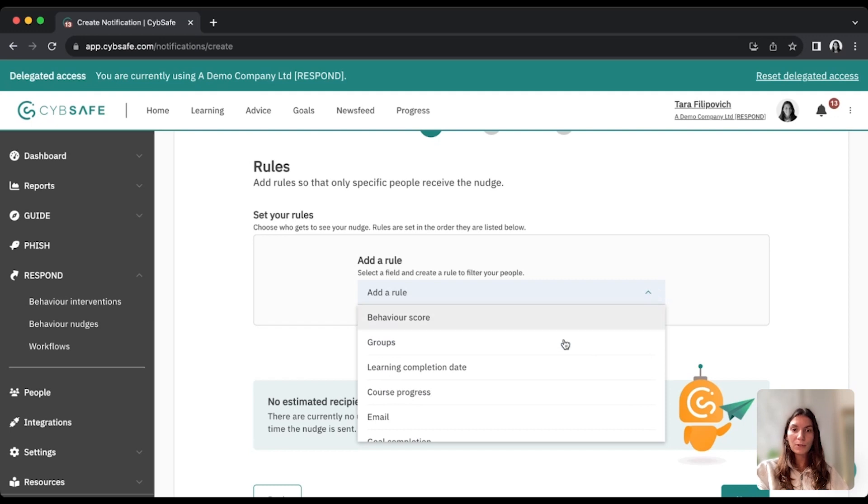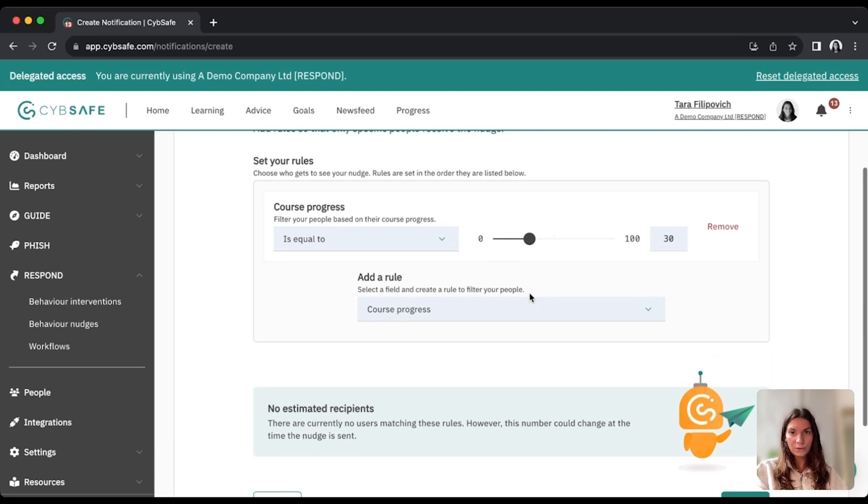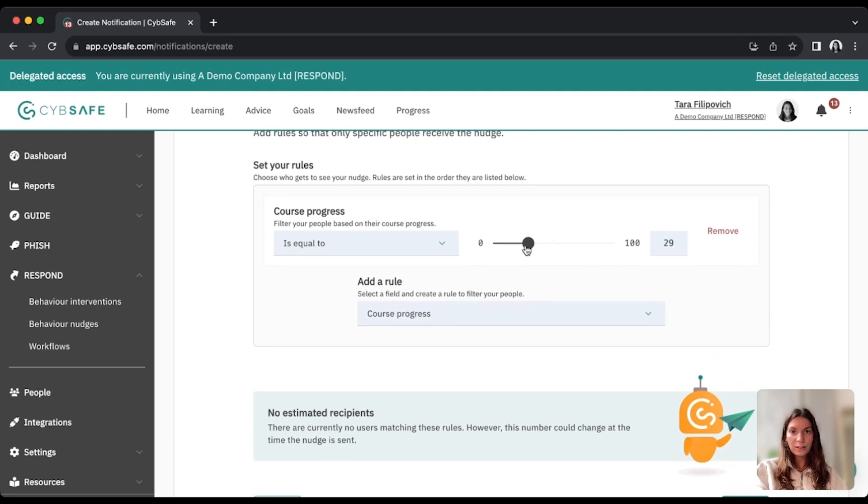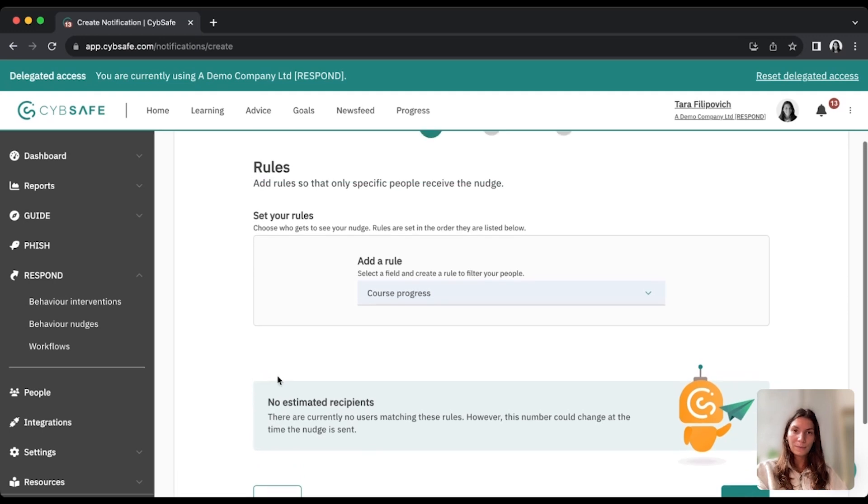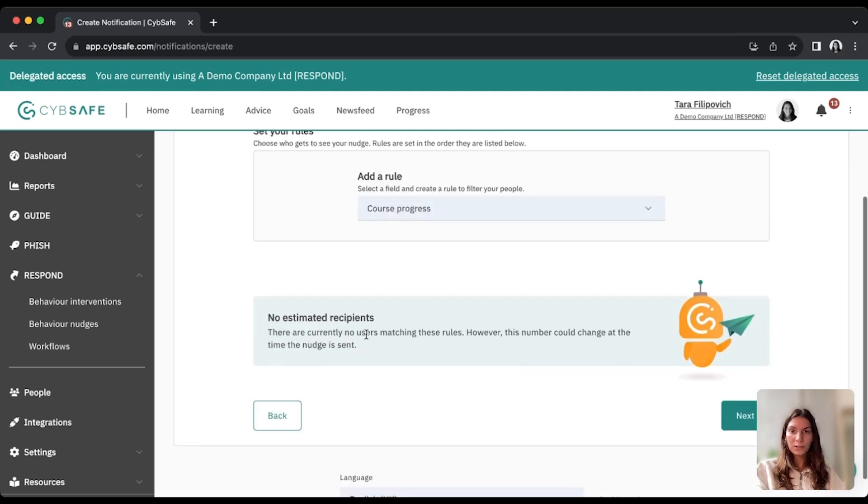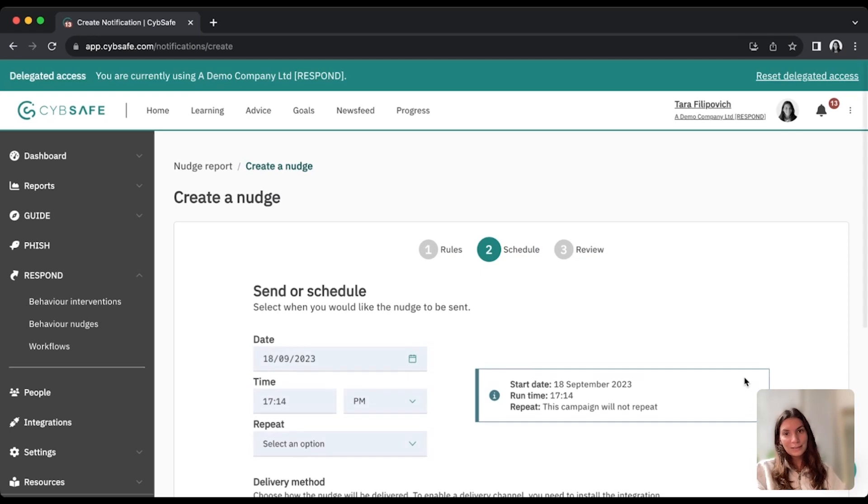So there's really a number of different use cases, and when you're selecting different users, you'll see the number of estimated recipients change down here. So you'll see who this nudge will actually go to, which is great, so you won't ever send it to more than you expect or less.